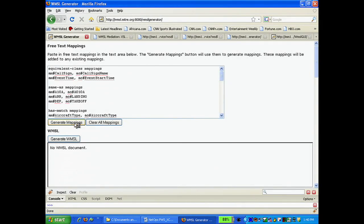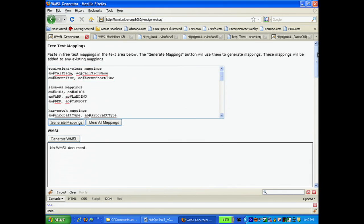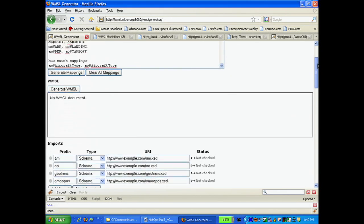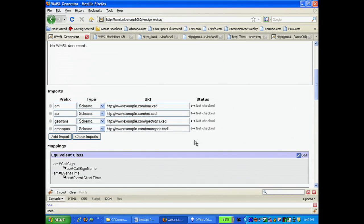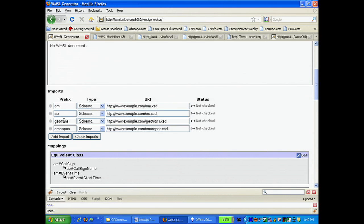Once we have generated our schema mappings, we have the chance to define the prefixes used in those mappings and list their schema locations. In addition to specifying these things, WMSL allows you to define a base schema from which you can derive the mediated schema.